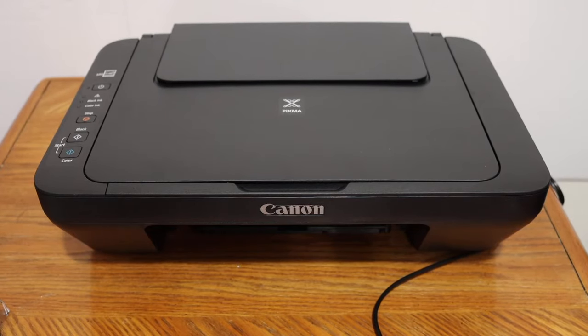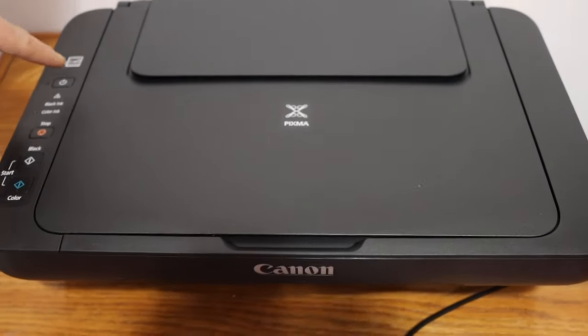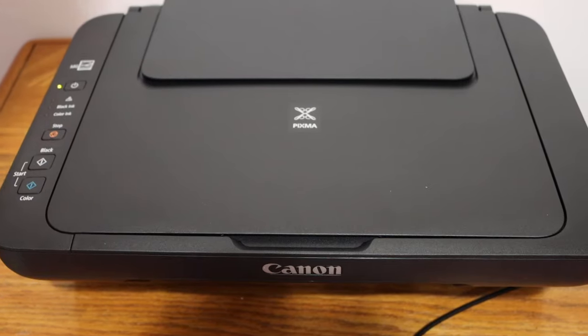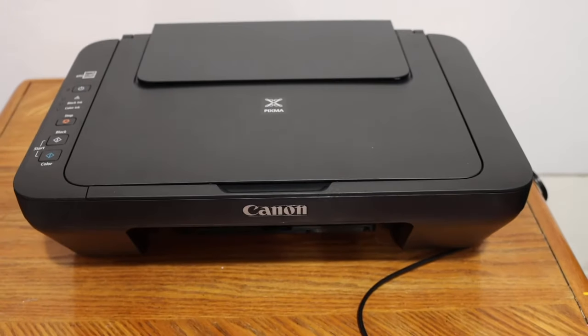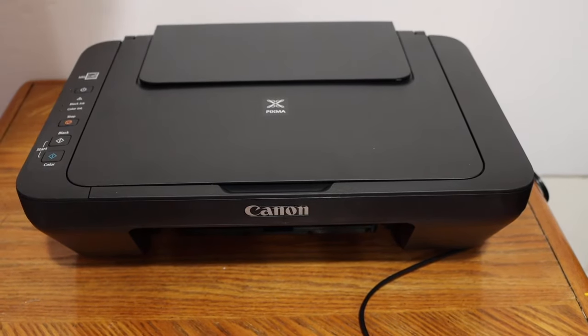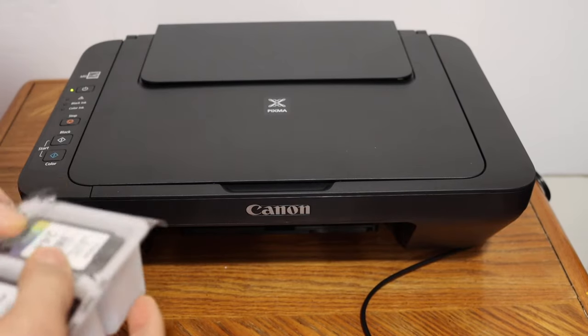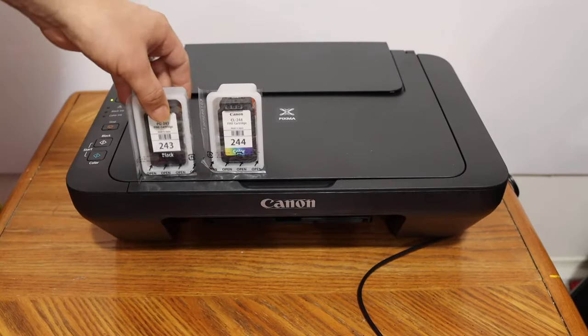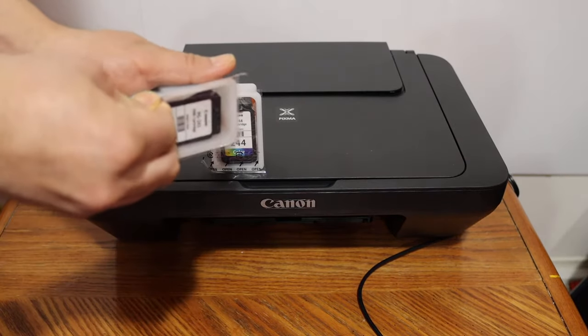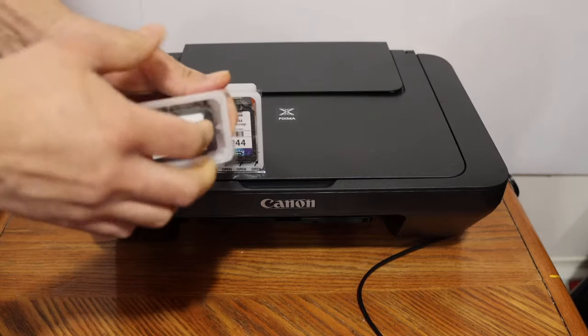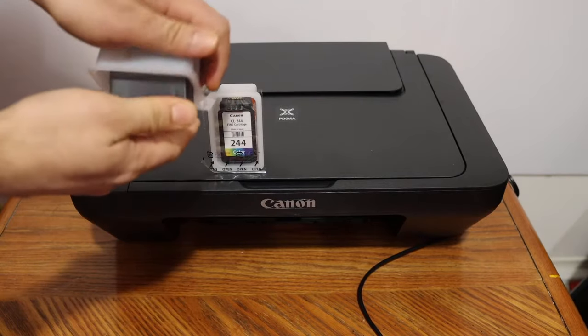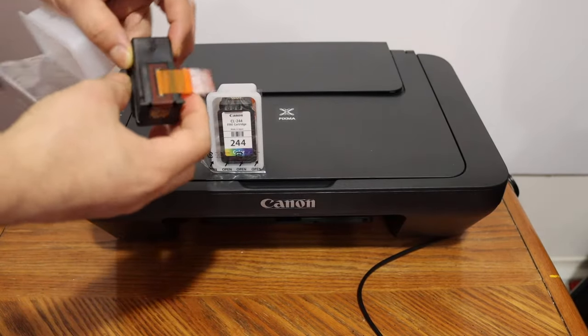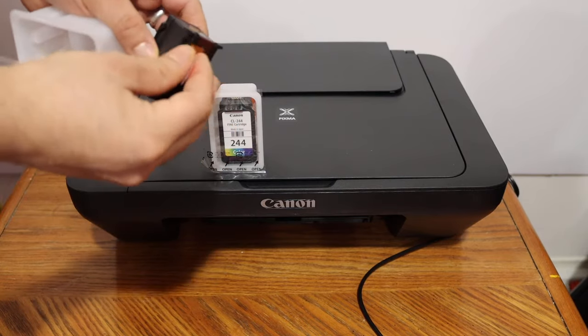After the first time use, switch on the printer by pressing the power button as you can see here and wait for the printer to start. We have to install the setup ink cartridges and take them out. Simply open the seal from here and remove the orange seal which is at the bottom.